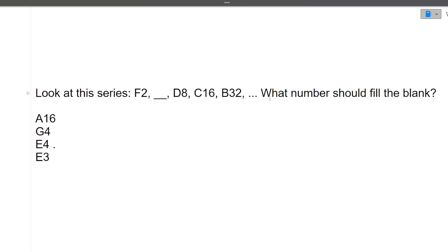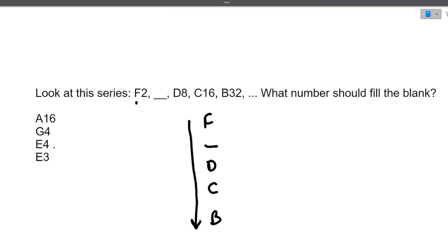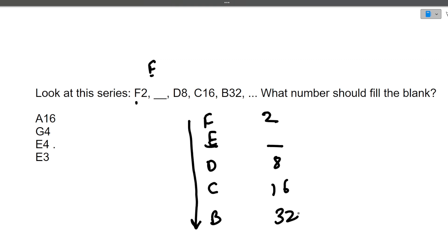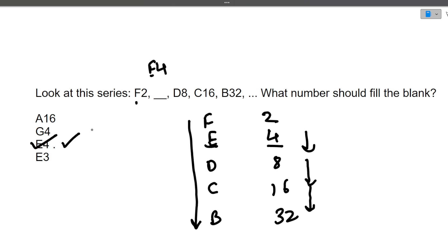Next: look at this series — F2, _, D-something, C-something, B-something. For the letters: going in descending order B C D, the missing letter should be E. For the numbers: 2, _, then the pattern shows 8, 16, 32 — numbers are doubling. So 2 doubles to 4, 4 doubles to 8. The missing number is 4. The answer is E4.